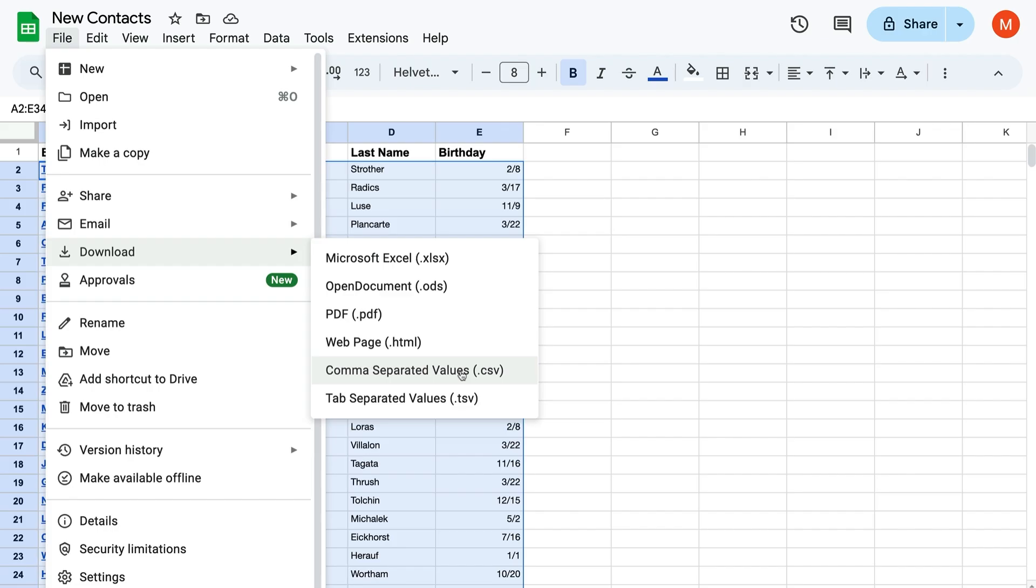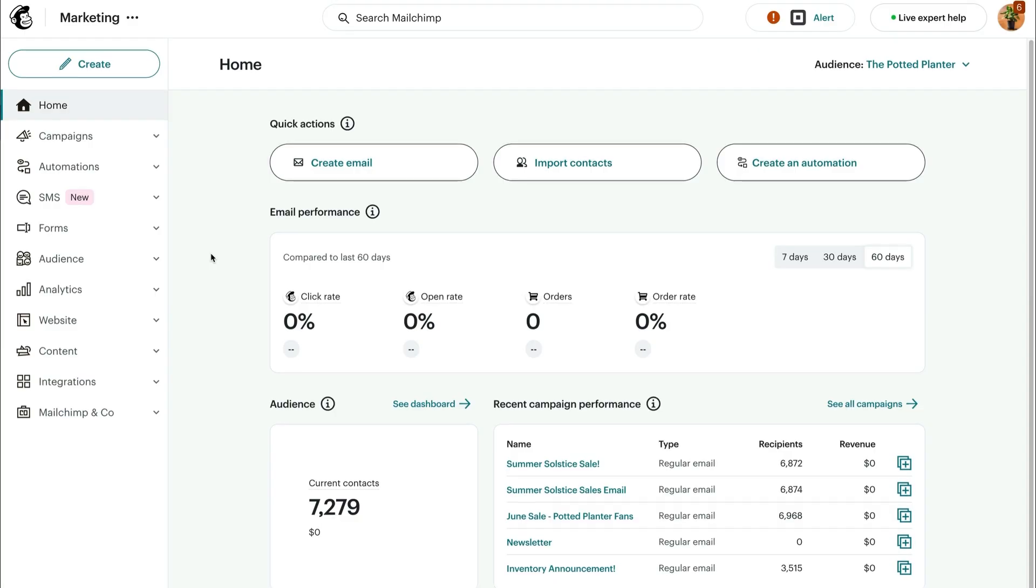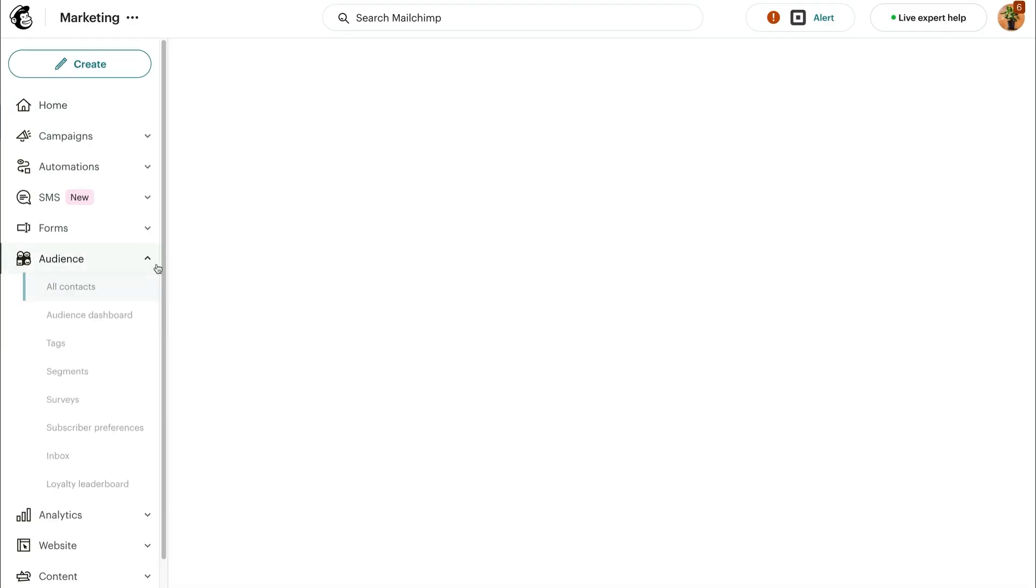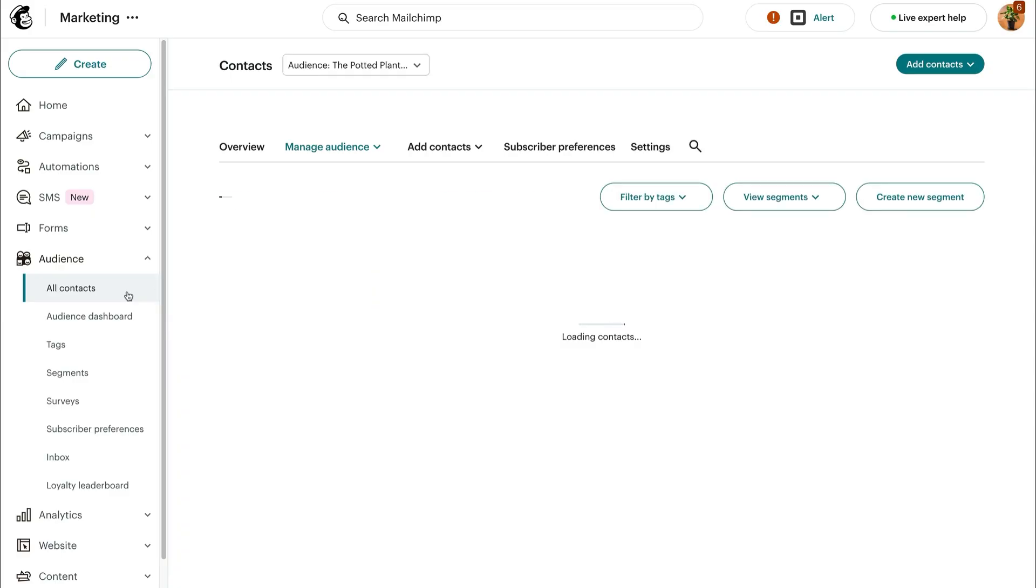Now, let's open up MailChimp and import your file. First, click Audience. Then click All Contacts.